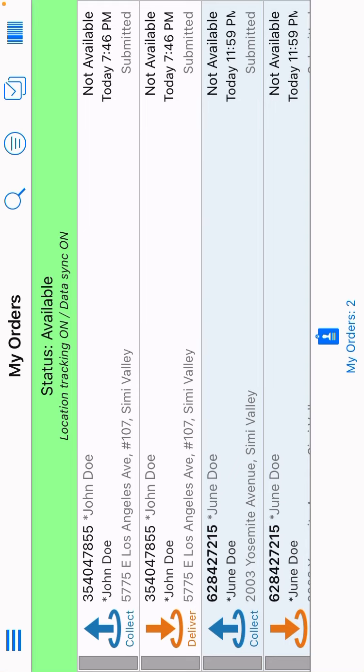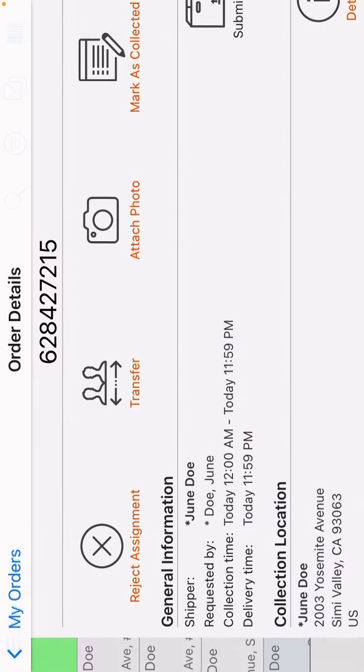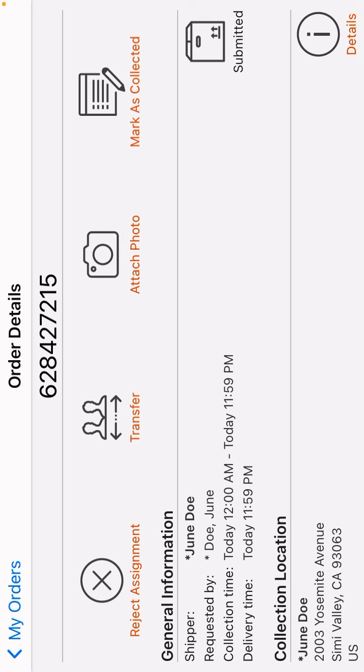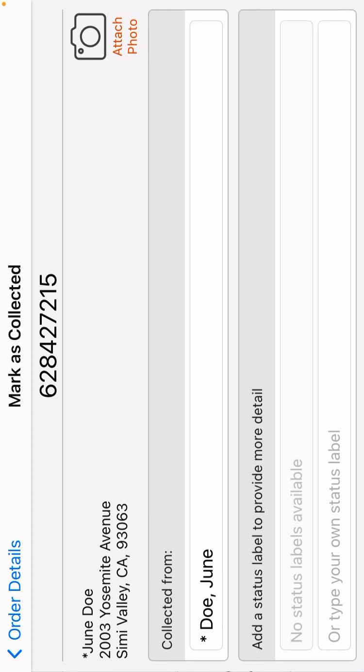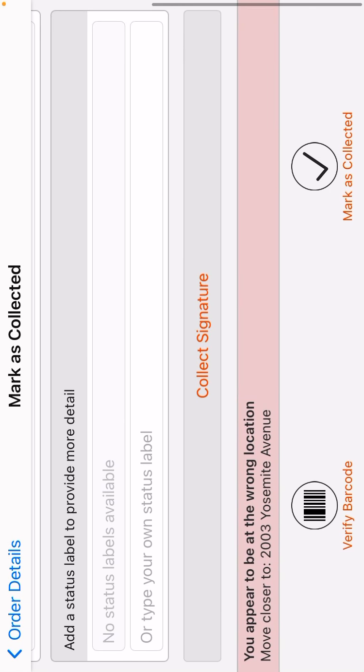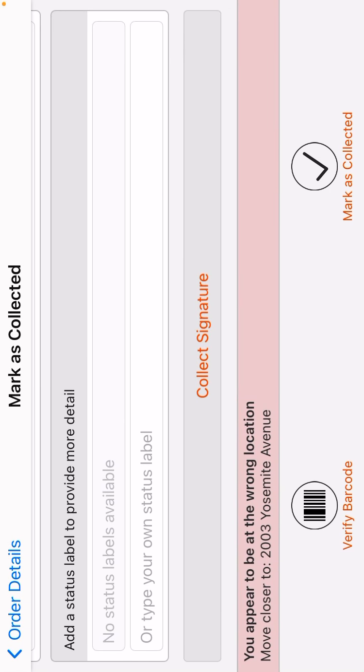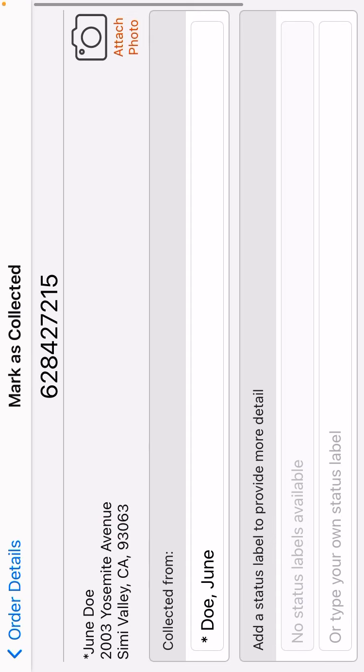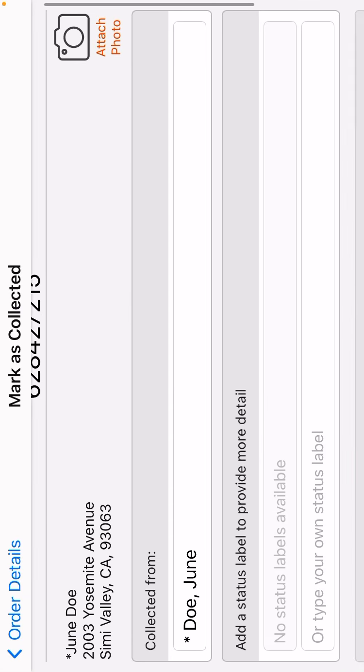So we're going to go ahead and do June Doe right now. Let's go ahead and go mark as collected, which I'm in the correct location. And say this patient says to you, I don't want to go ahead and sign it.